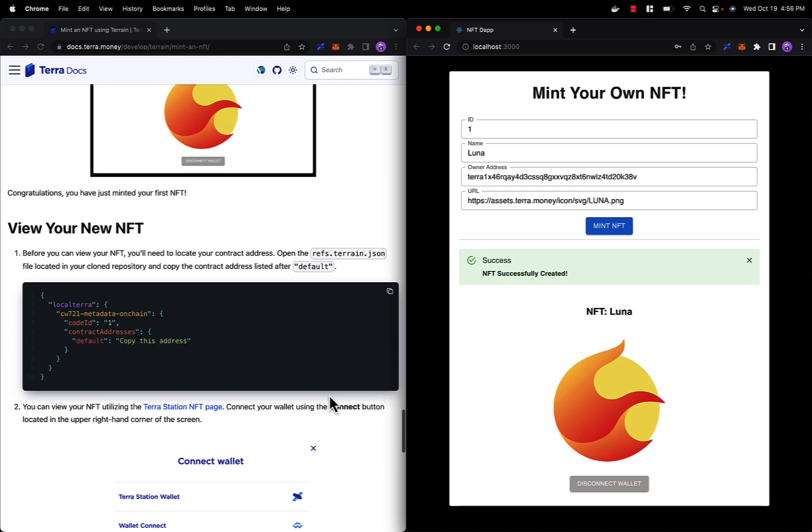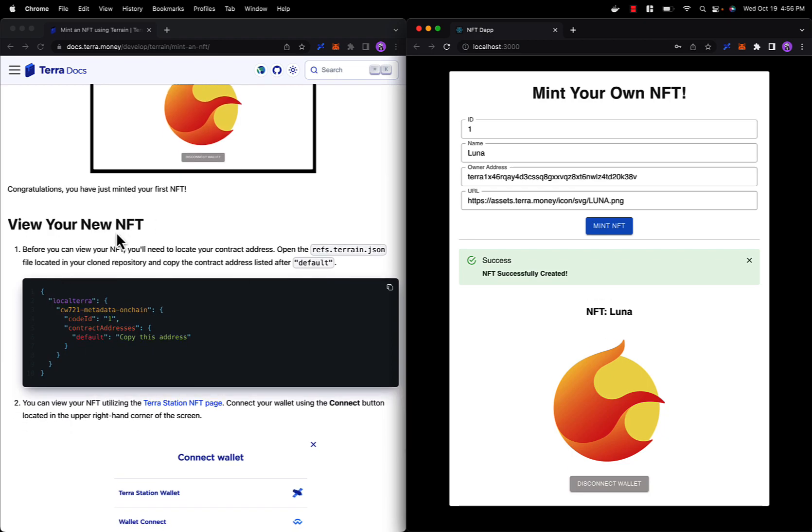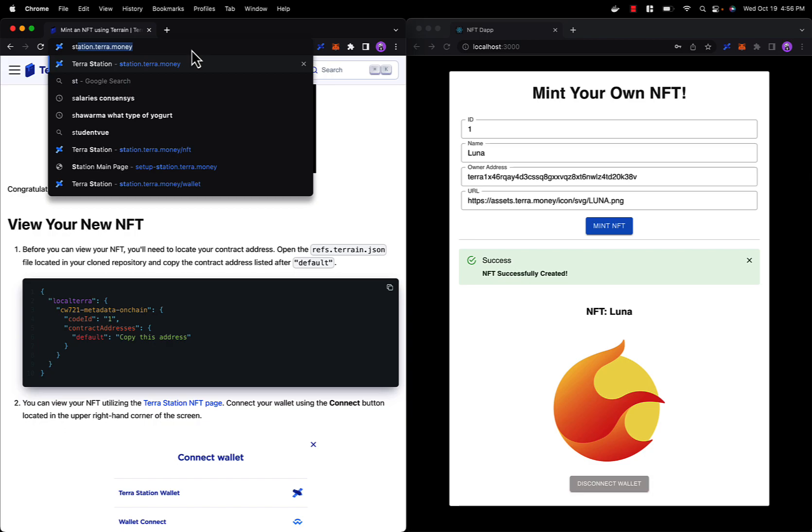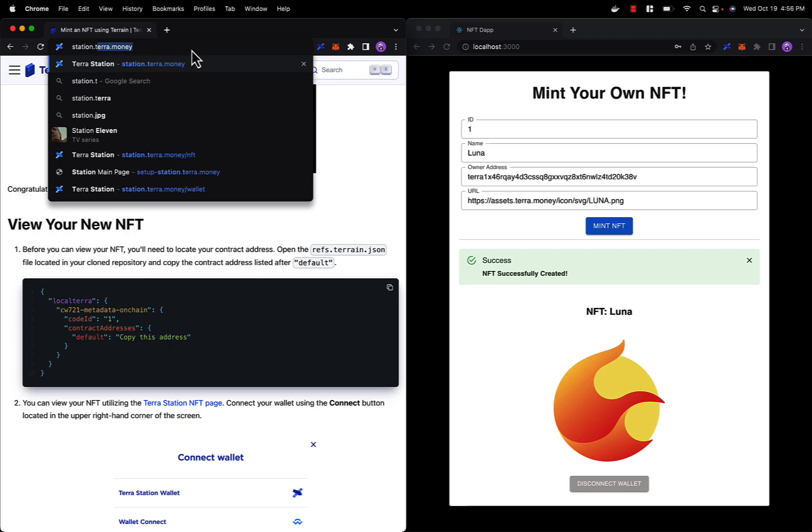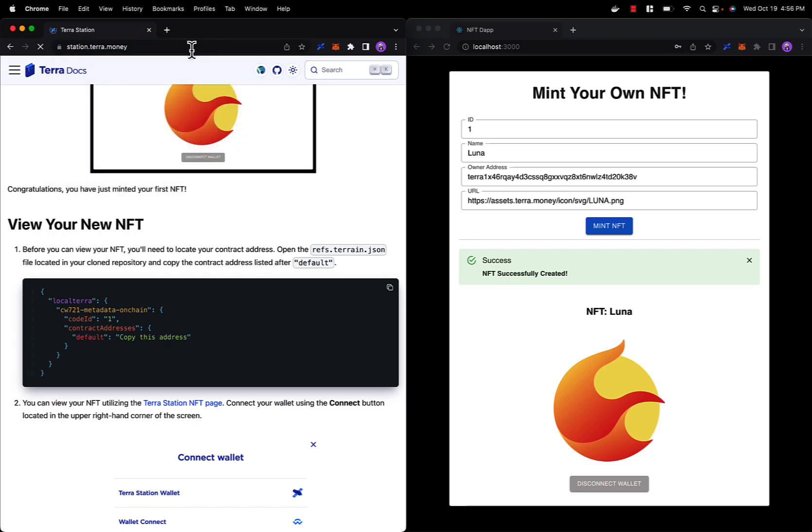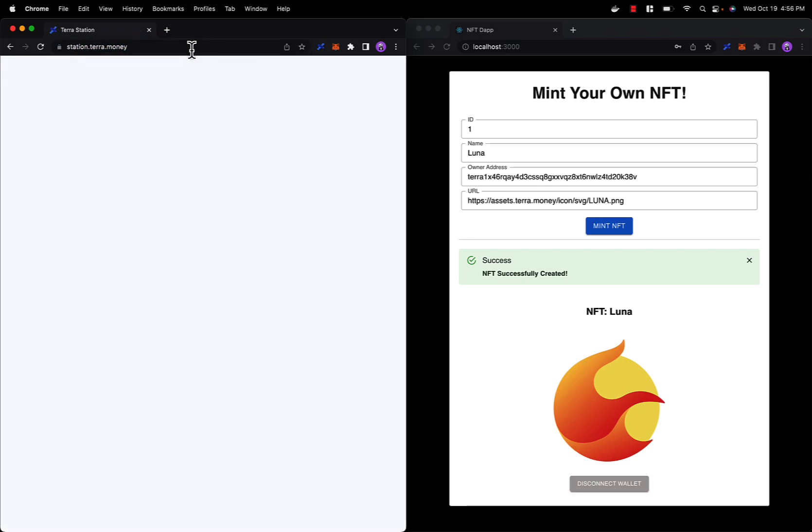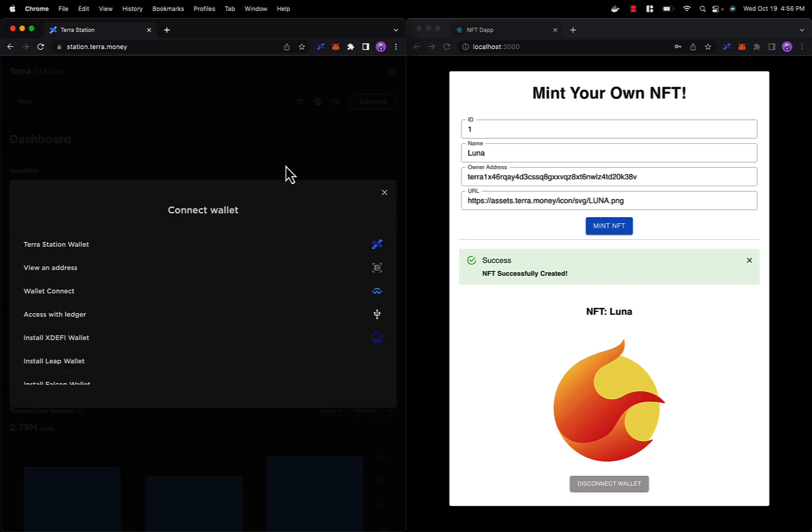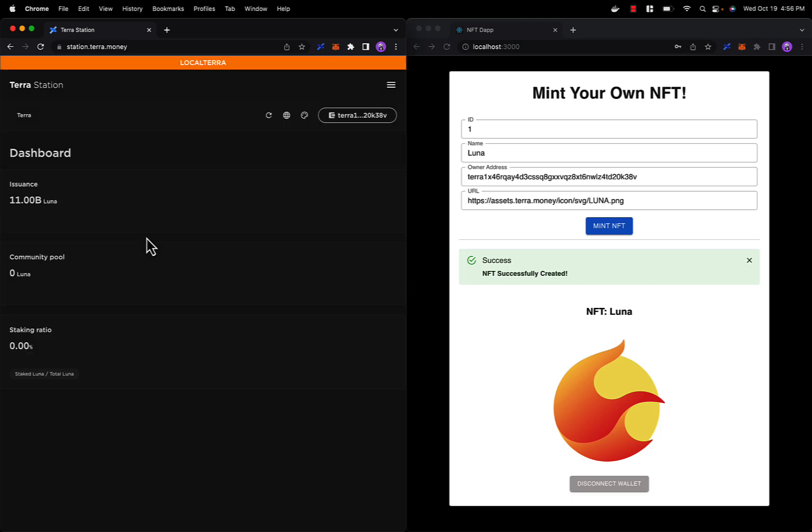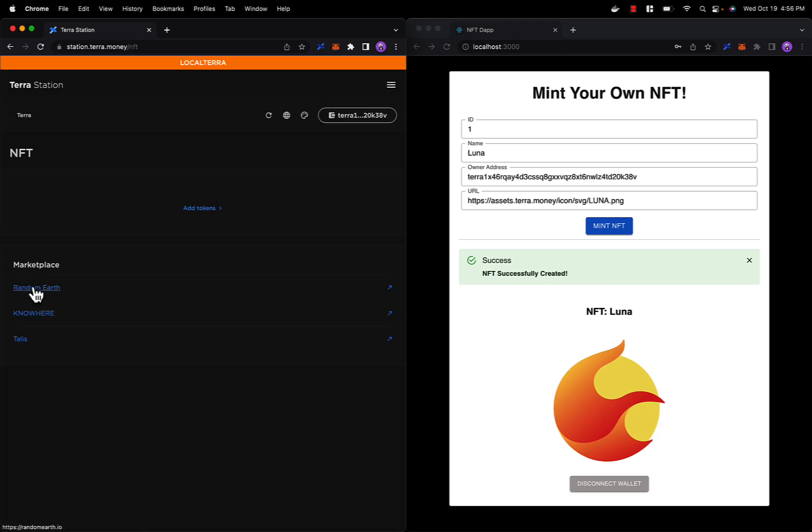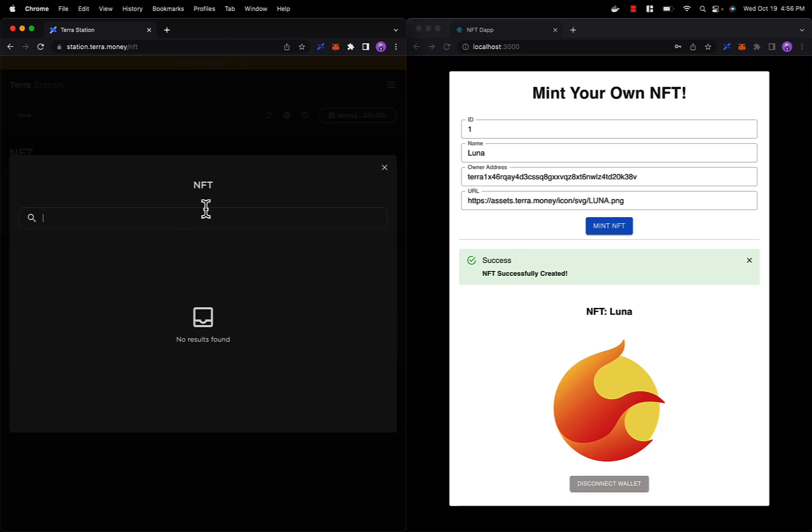Now let's move on to viewing your new NFT. We will be navigating to station.terra.money. Let's connect our test1 wallet. And now we can navigate to the NFT page, click on add tokens.